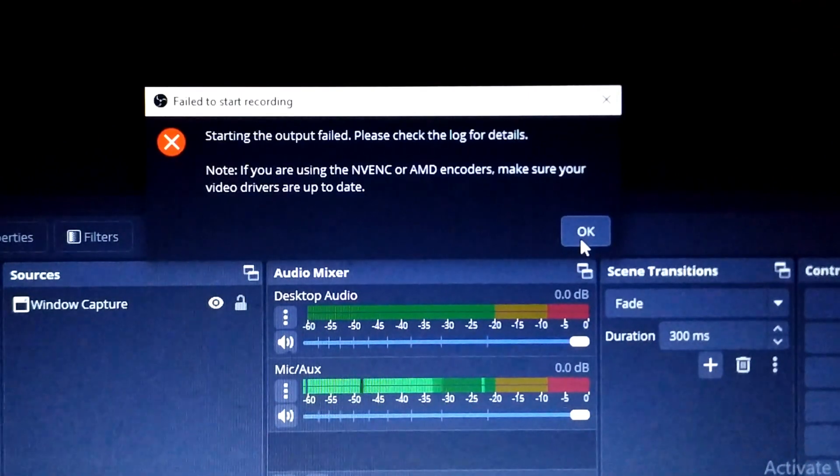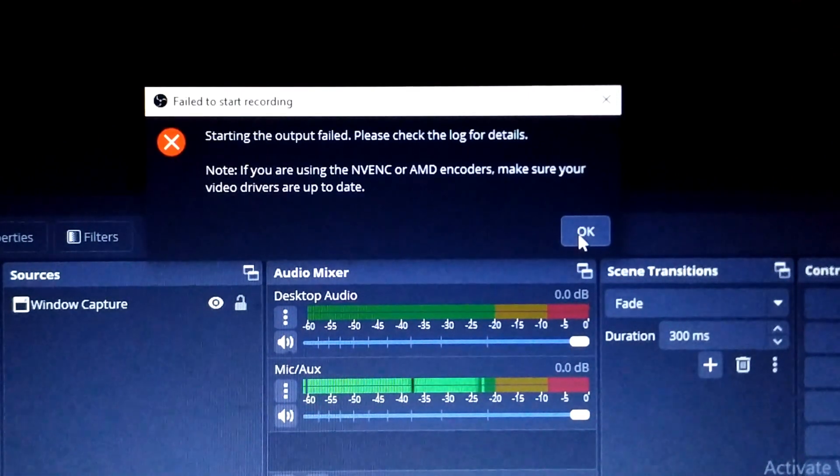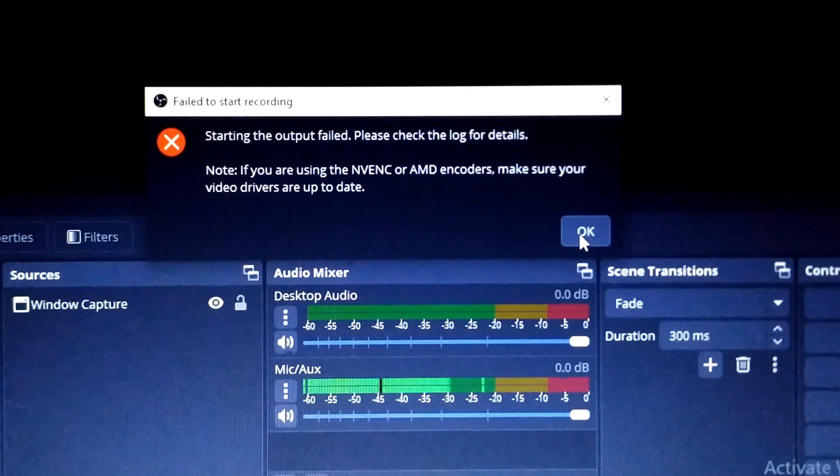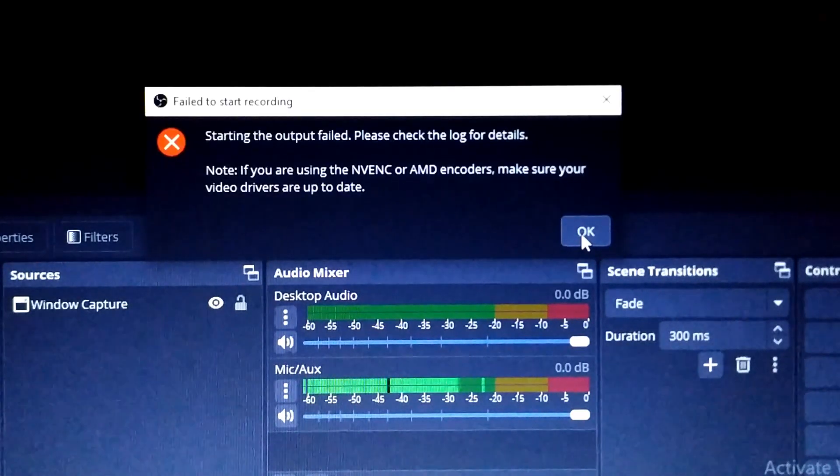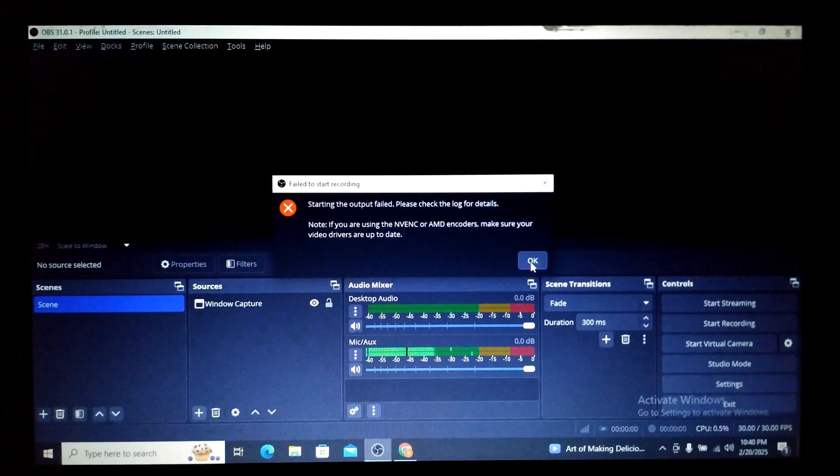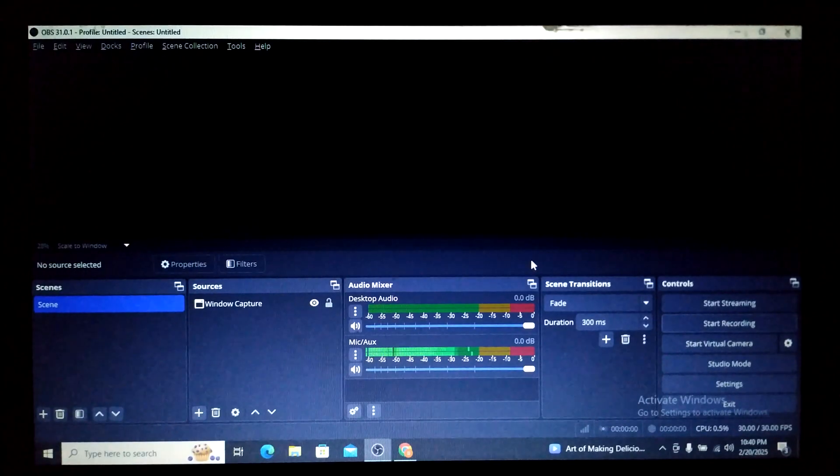I have done a lot of hit and trial with the settings of OBS. Finally, I found out a solution for this. I press OK here. What I'll do here is I'll simply go to Settings. You can see there's something called Settings here in the right side. Just press Settings.